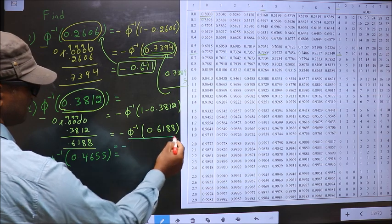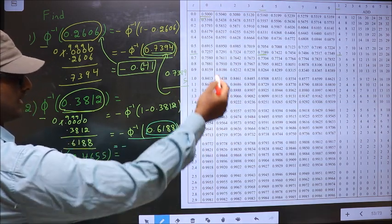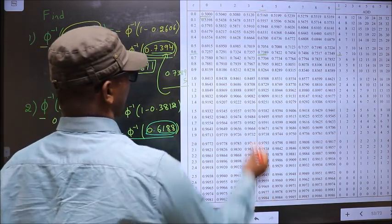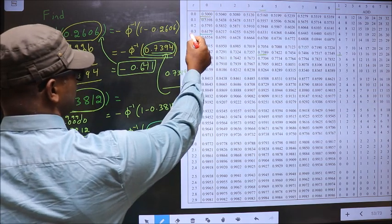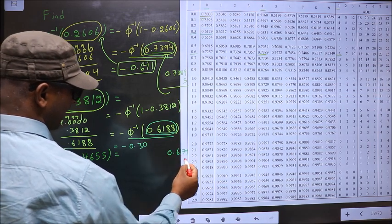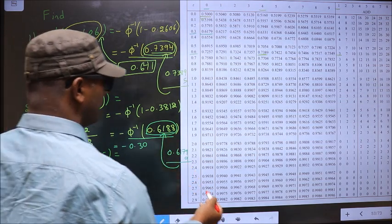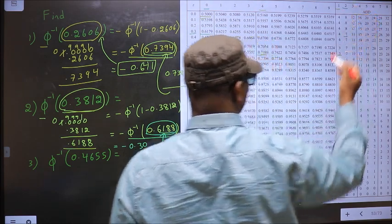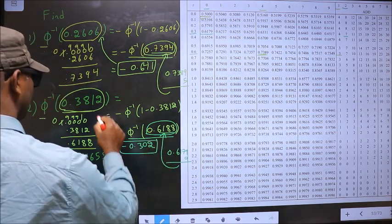Now we should find Φ⁻¹(0.6188). Find a value closer to 0.6188 in the table. Closer to 0.6188 is 0.6179, which is present at 0.30. Now to this I should add 9 more. In the same row look for 9 — it's not there, so take smaller value 7, which is present at column 2. So your third decimal is 2. This is your answer.